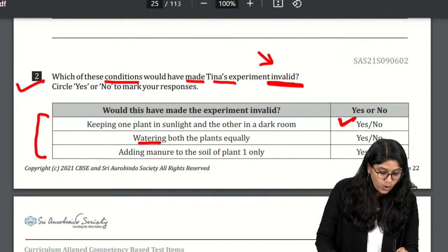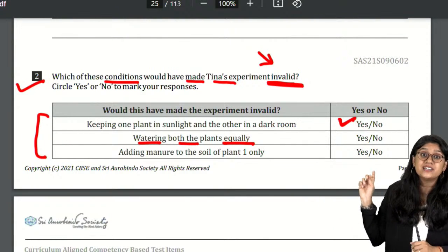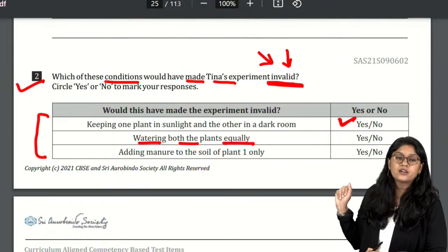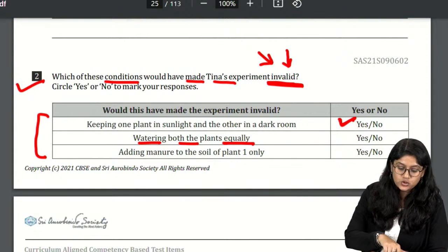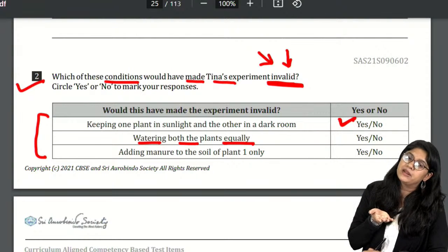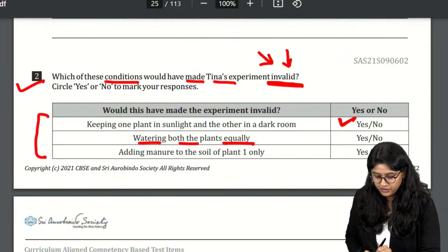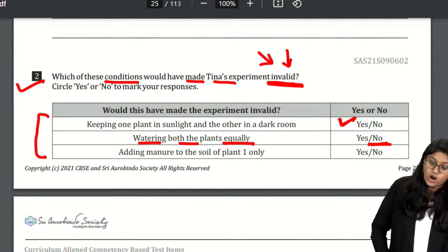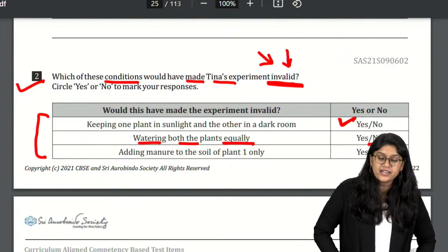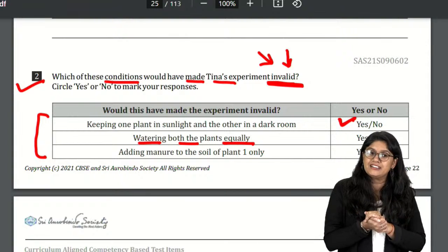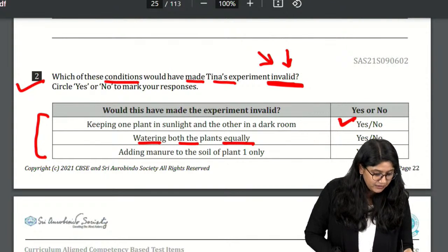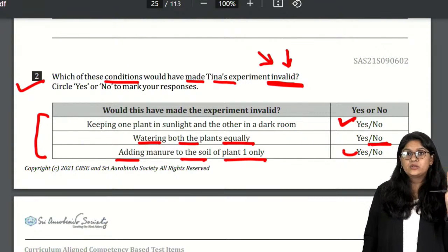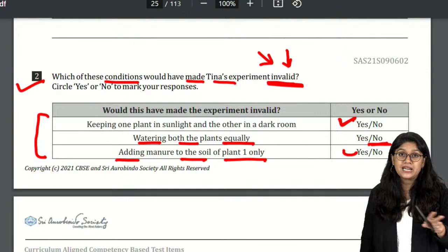The second point is watering both plants equally — that would keep the experiment valid. The third point is adding manure to the soil of only one plant — that is again invalid. So conditions one and three would make the experiment invalid. The correct answer is option number two, which is the condition that would NOT make it invalid.